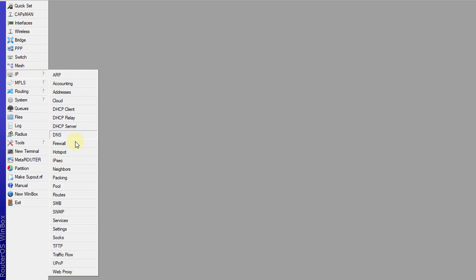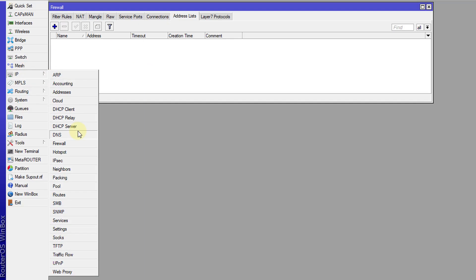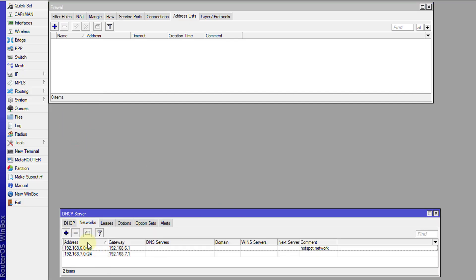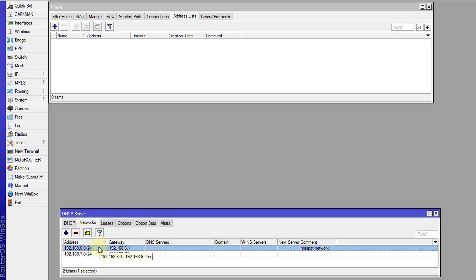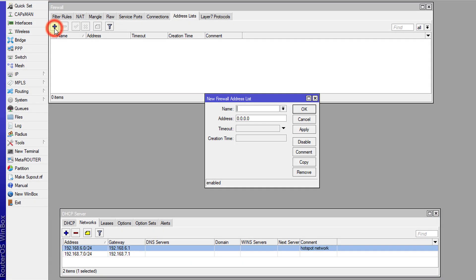I'm going to go to the firewall and address list, and I'm going to create an address list that is assigned to my hotspot. I'm going to go to my DHCP server — I have two networks, and the network for hotspot is the 192.168.6.0 network. I'm going to create an address list and call this 'hotspot', with the IP address 192.168.6.0/24.